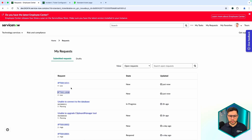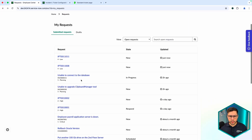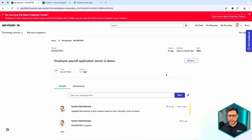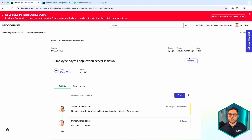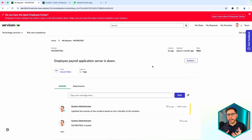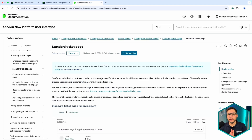In the incident widget example, you can see the UI actions — such as a resolve action — with conditions, for example: when the incident is in state 'new', the end user can click resolve. You can align such logic with what is happening on the backend. You can always refer to the official ServiceNow Standard Ticket Page documentation for additional information not covered in this video.